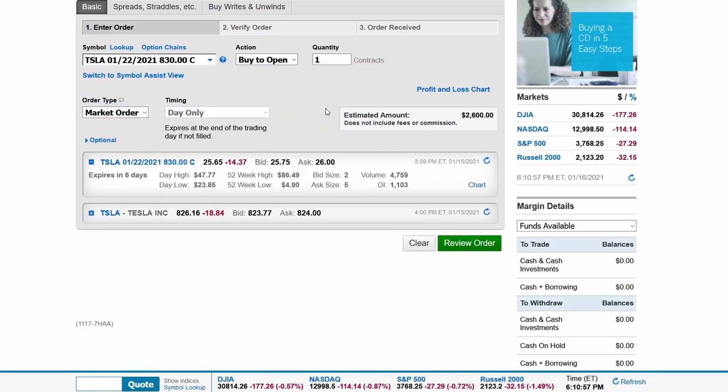Once we select the option, we see the estimated cost for this option contract at $2,600, which is for 100 underlying shares.